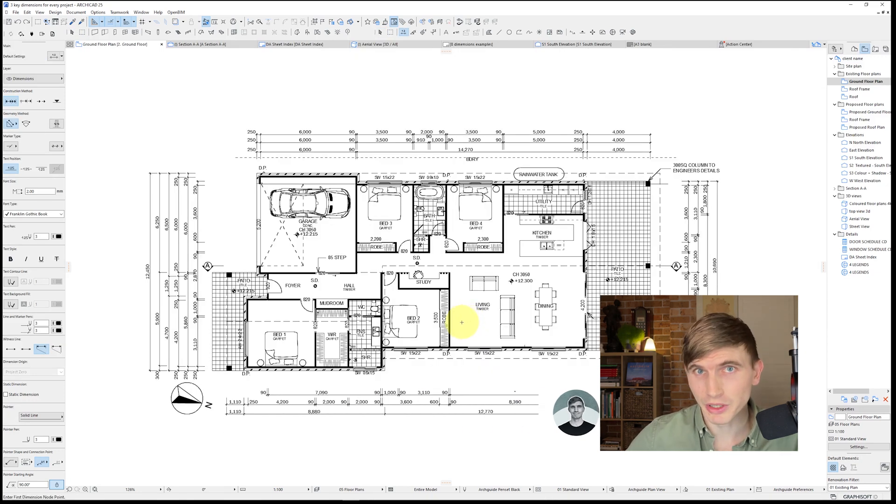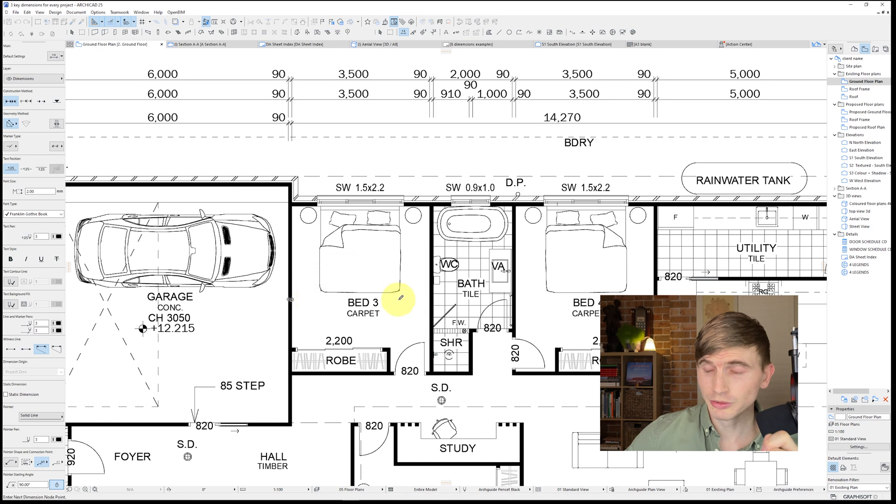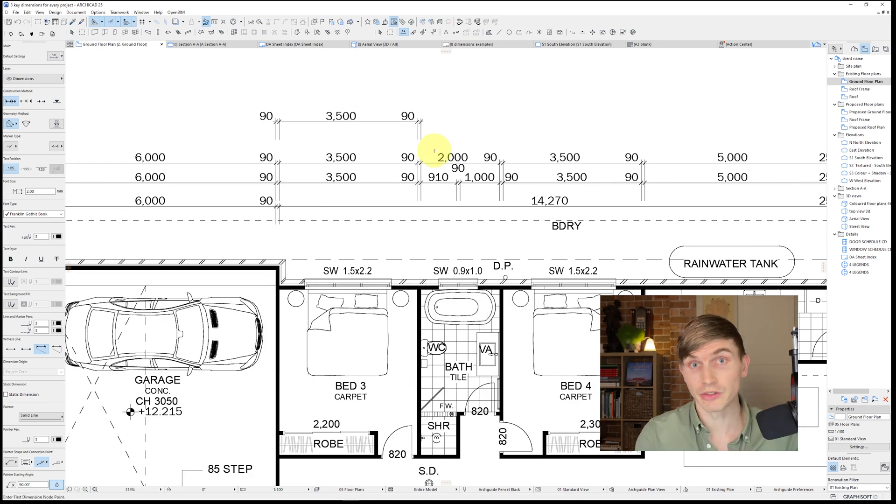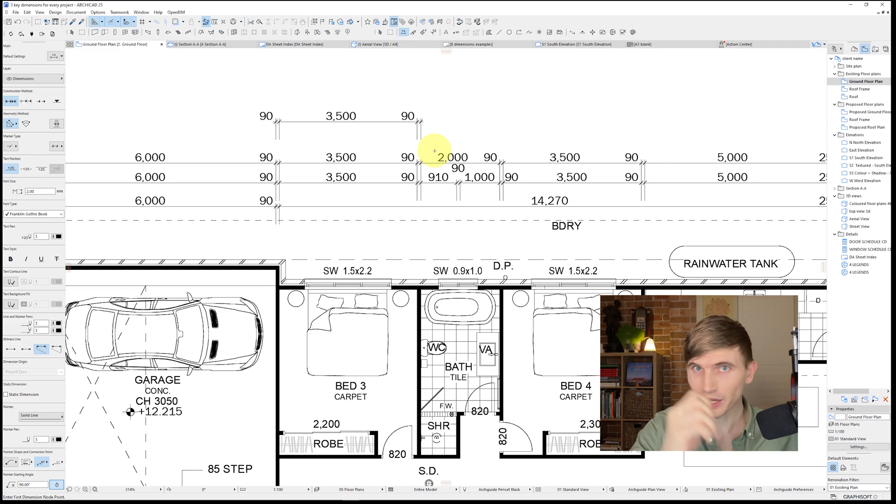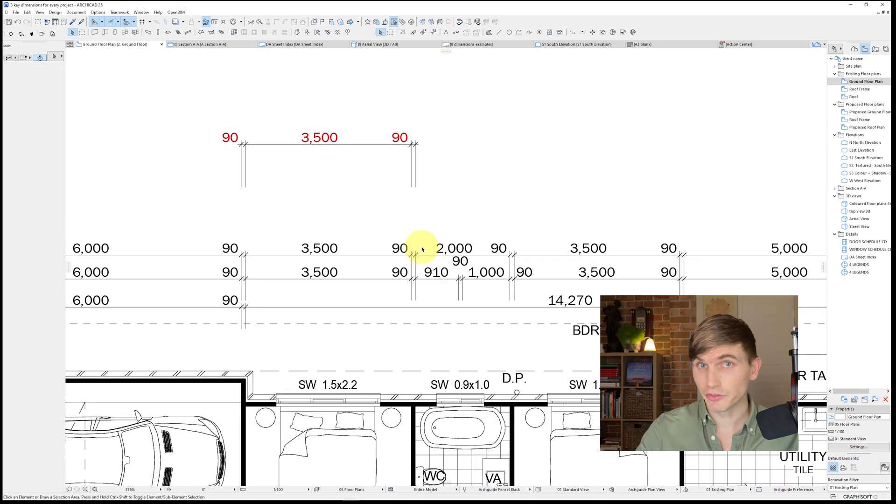To give an example of how we can create these type of dimensions, let's take this third bedroom just here. I'll click on this wall and then I'll click on this wall just here, and if I double click above and click one more time, it's going to show us the measurement between one wall and the other as well as the width of the actual wall, which in this case is a 90 stud wall.